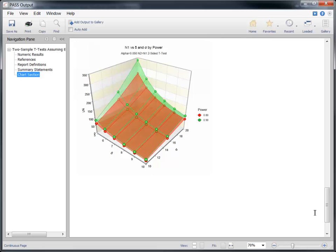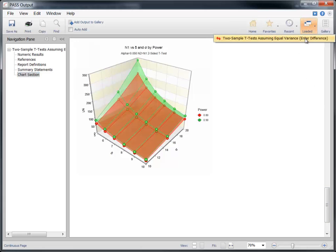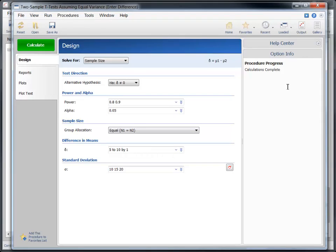Suppose now that we want to make a few changes to the appearance of the report and the plots. To do this, we'll go back to the 2-sample t-test procedure window, make the changes, and re-run the procedure.